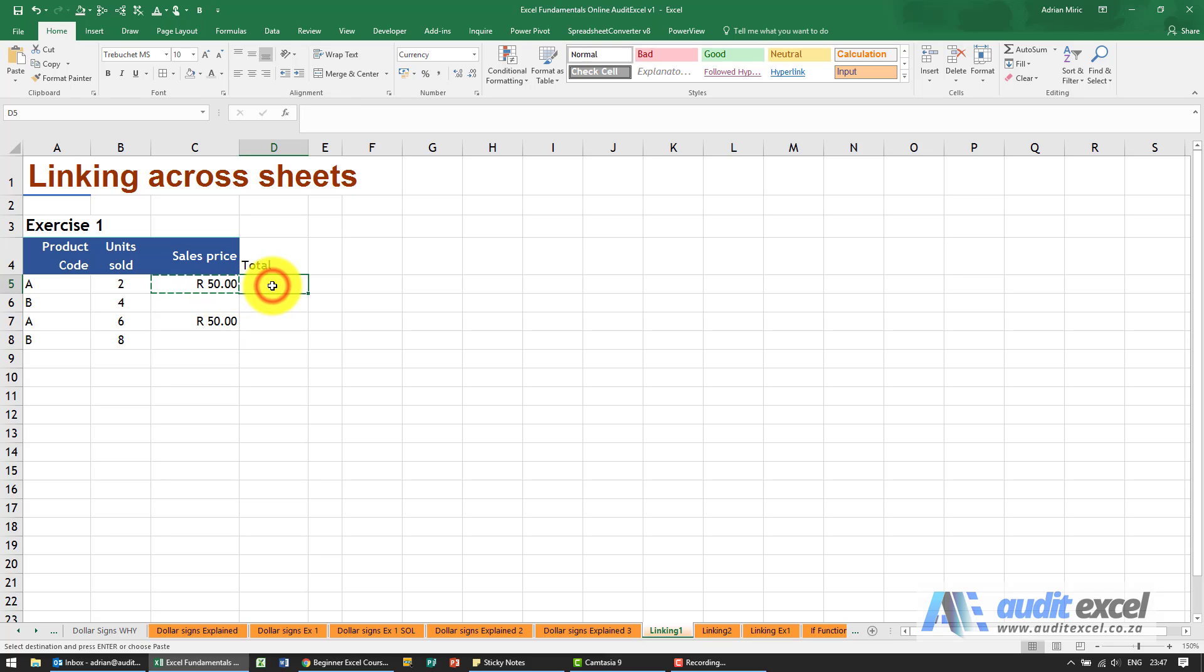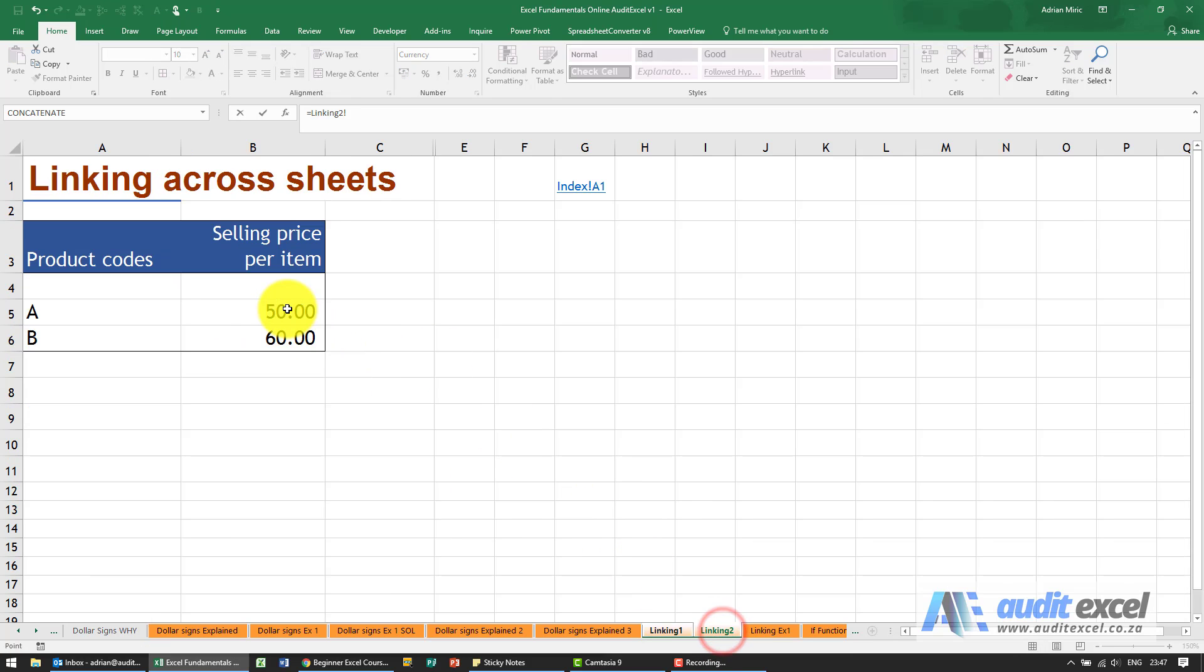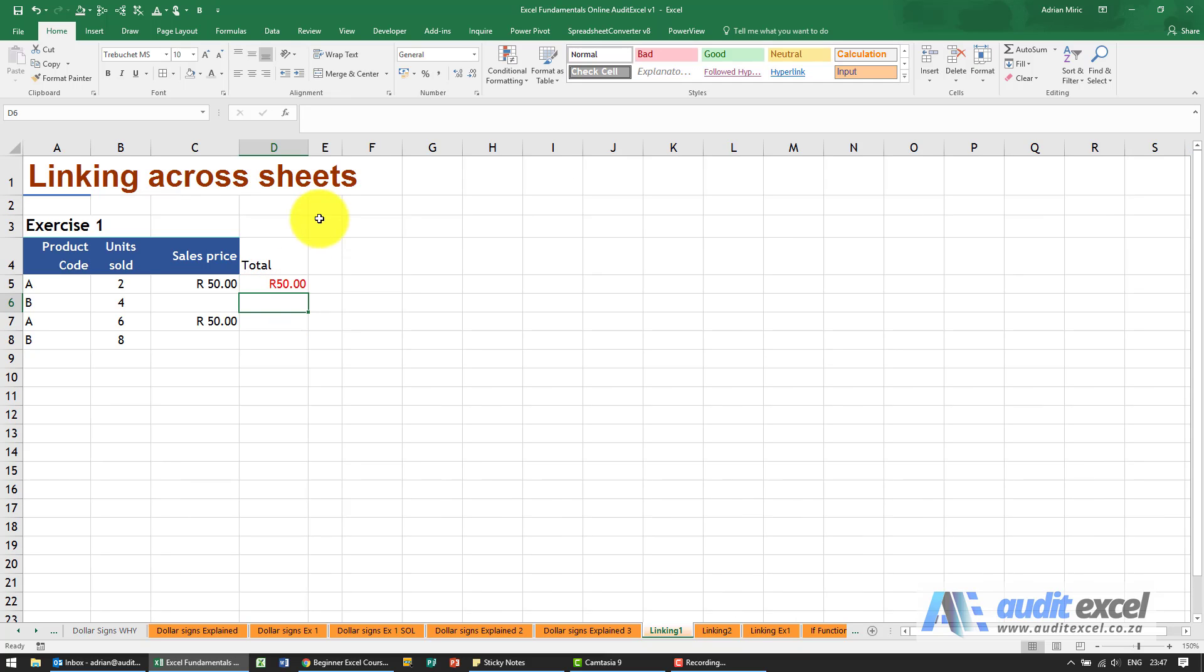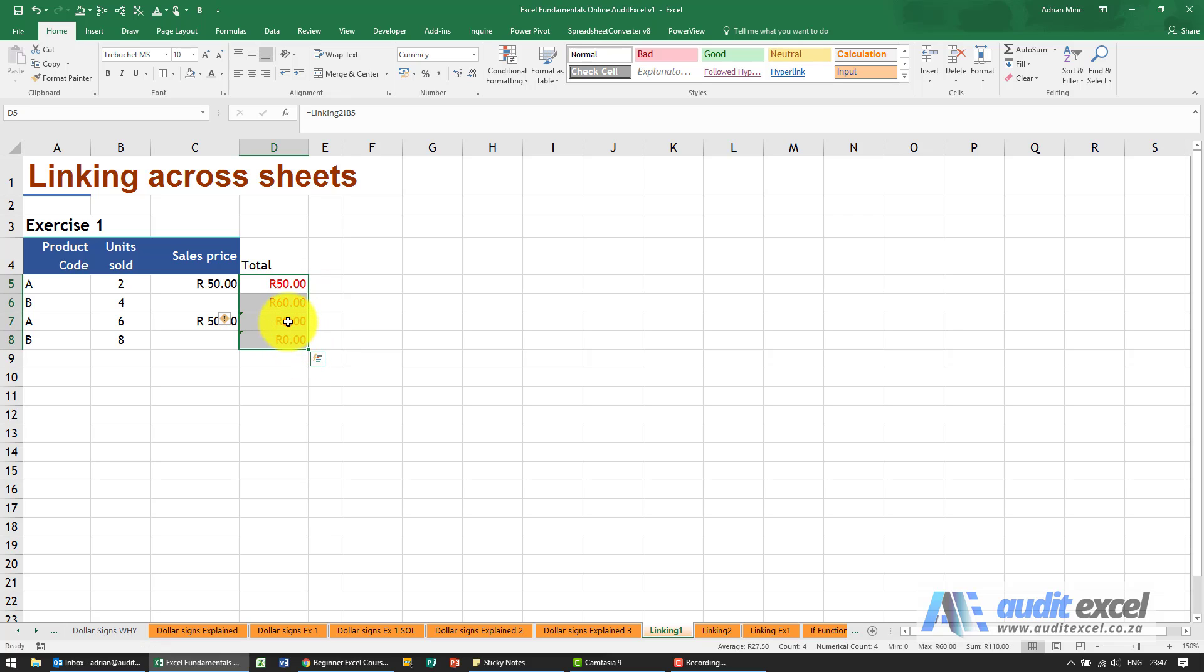If instead what I had done is I'd said equals that cell there with no dollar signs, when I copied it down you see by the time you get to this one it's now saying zero.